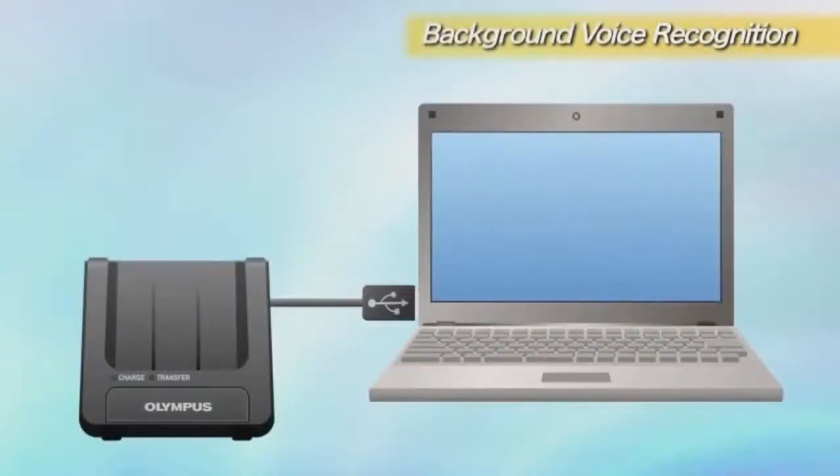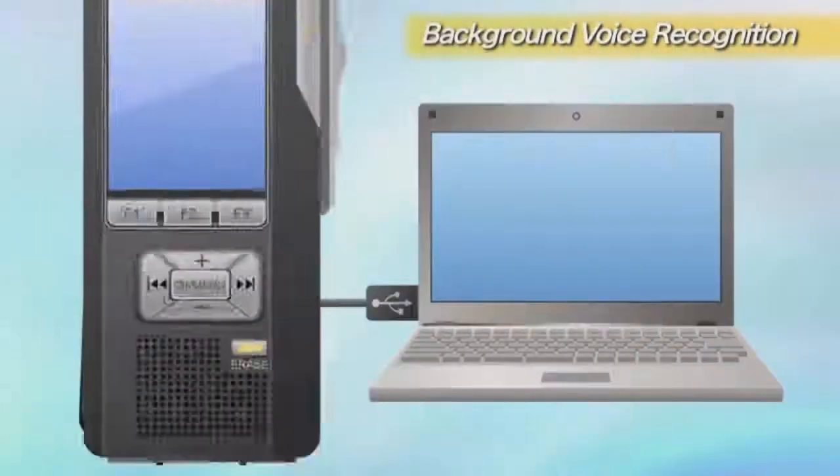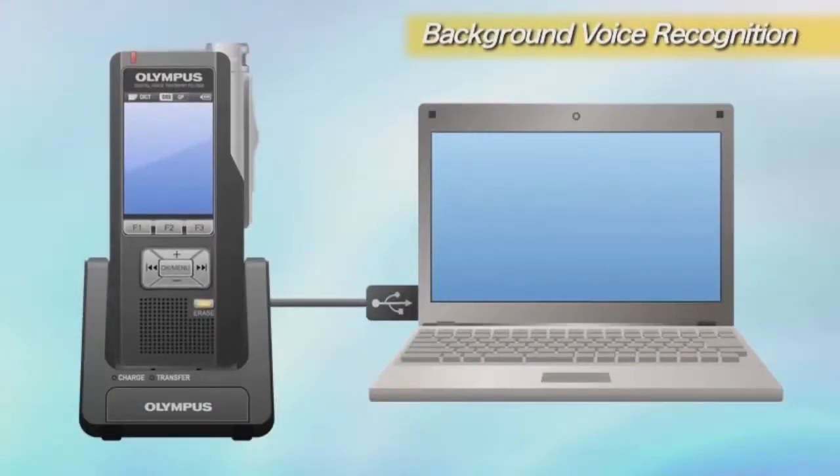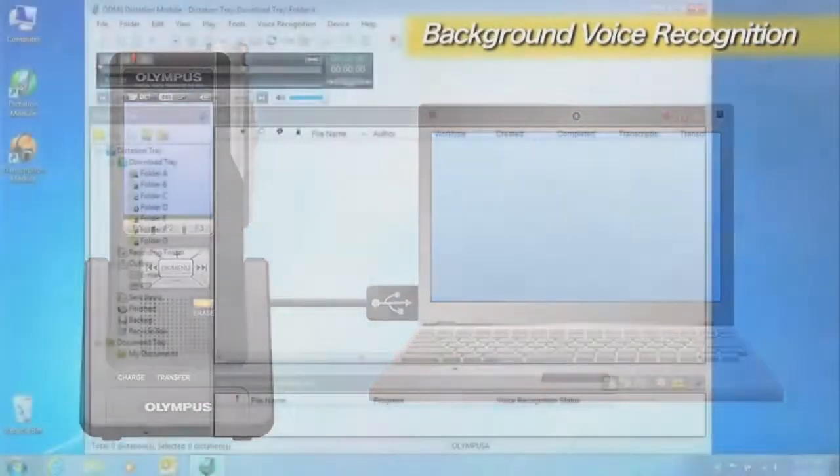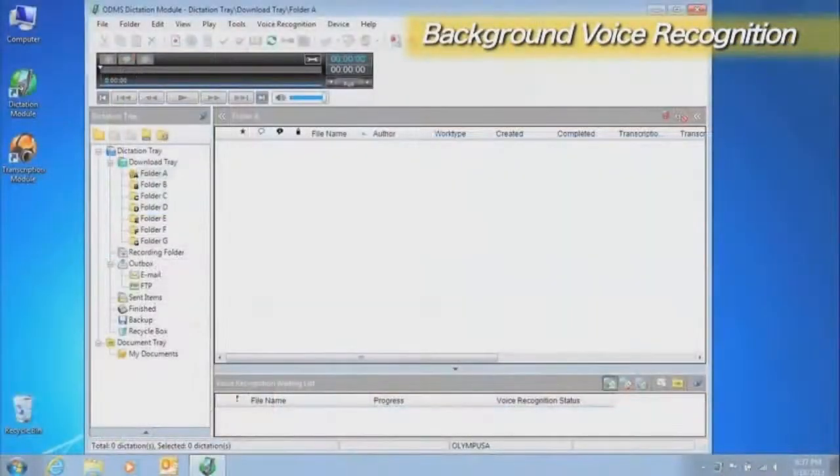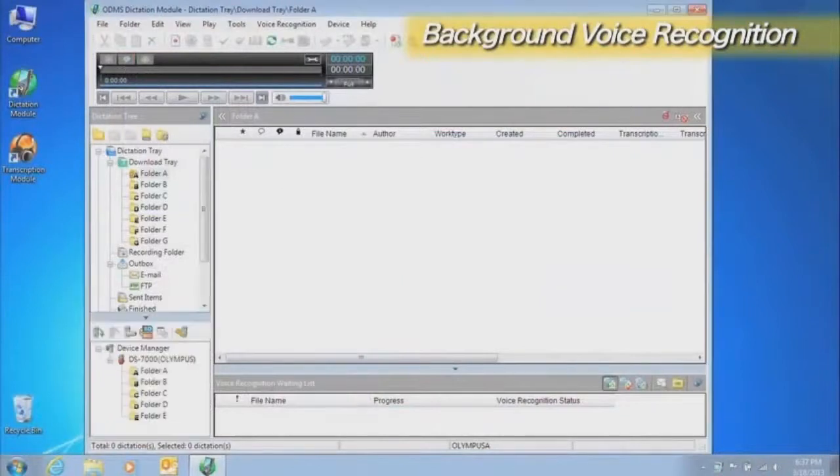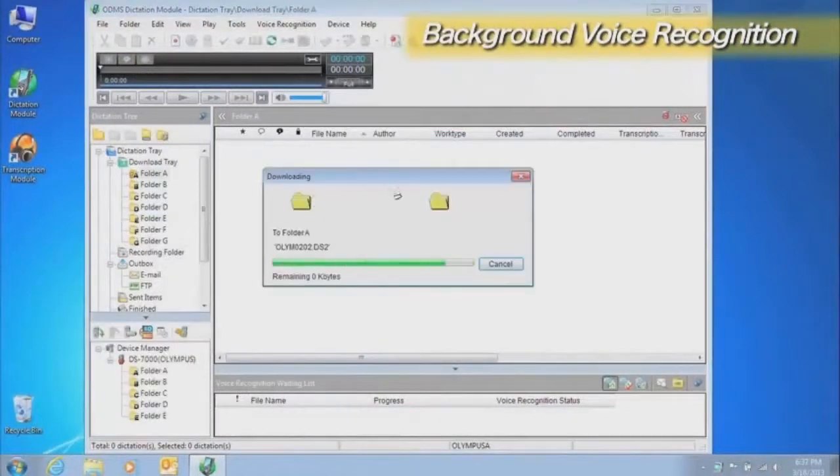The initial settings add a voice recognition waiting list automatically and start background voice recognition automatically when the voice recognition function is enabled.